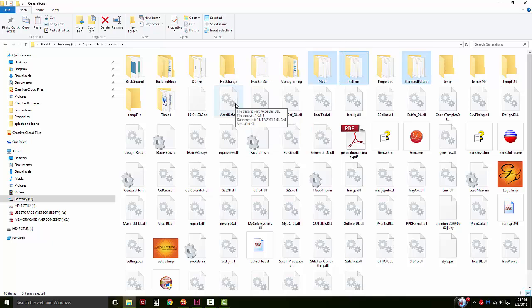Once these folders or files are placed back into your Generations version 2.0 system, you may need to reboot your computer to allow the system to see all of the new files.